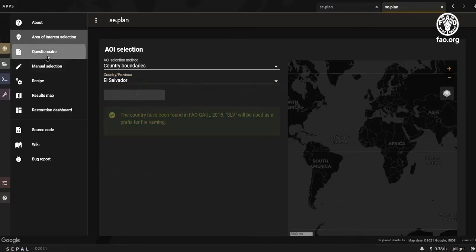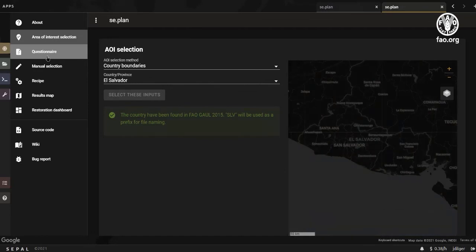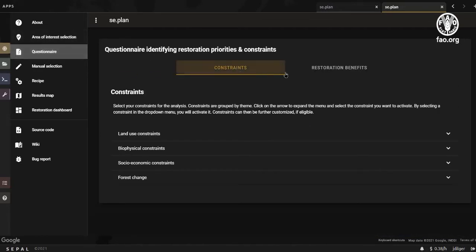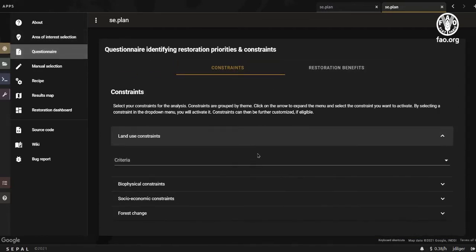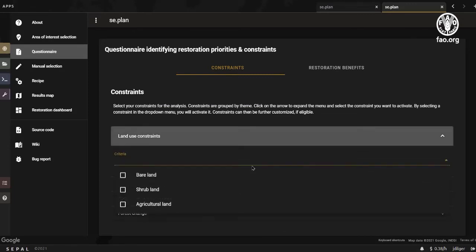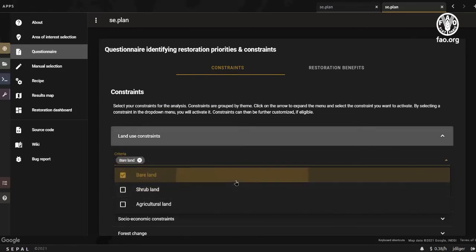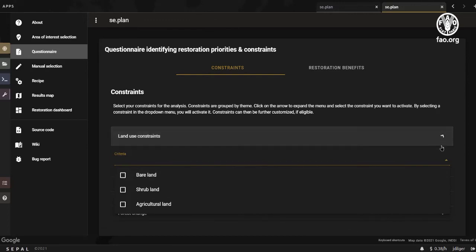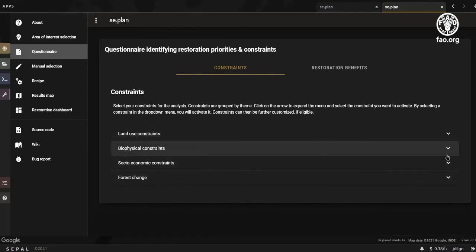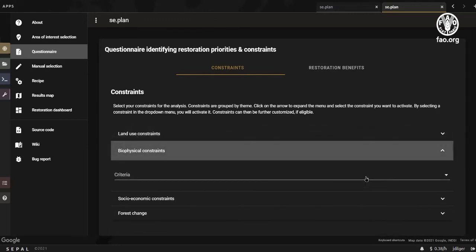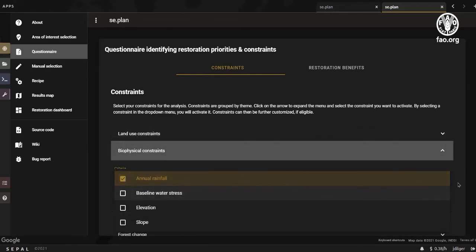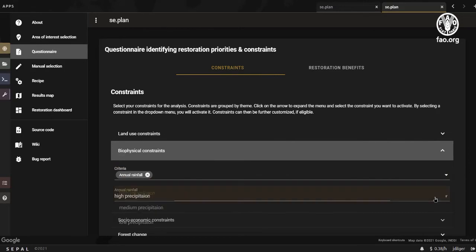The questionnaire is split into two steps: constraints and restoration priorities. Constraints are a set of criteria that can be activated or deactivated by selecting them inside the drop-down menu. Some constraints allow you to mask a range of values, while others are binary.